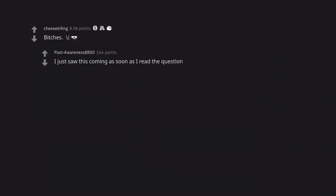Bitches. I just saw this coming as soon as I read the question. Drive motivation. Thanks ADHD. What you need is speed.